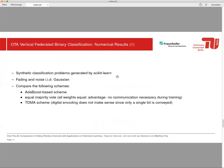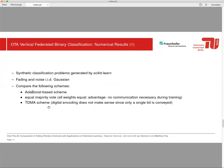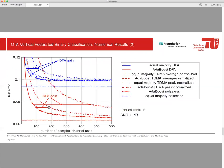Some numerical results: synthetic classification problem, fading and noise IID gaussian. Here we assume for the simulation and compare the following schemes: AdaBoost-based scheme, equality majority vote with equal advantage and no communication necessary during training, and then TDMA scheme. Here you can see on the y-axis test error and on the x-axis number of complex channel uses.